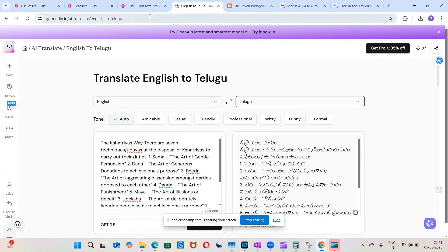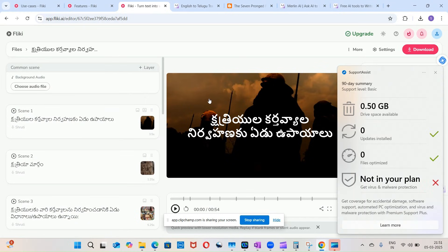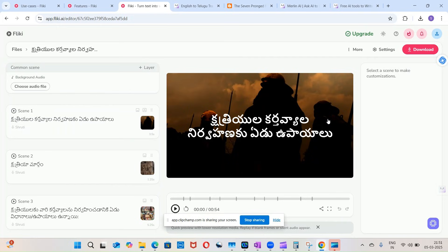So let's see this Flicky. Flicky has taken my text, which is the localized text in Telugu - the translated text in Telugu - and did prepare a video out of it. So let's just see what AI prepared for us.